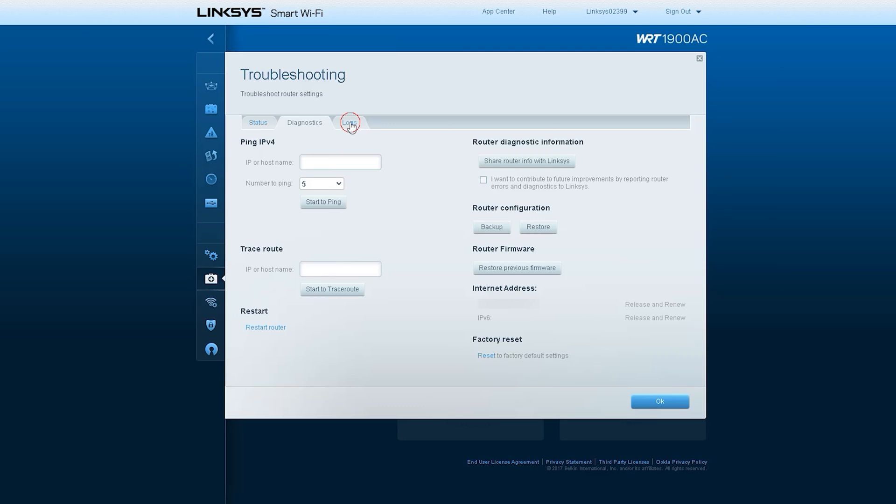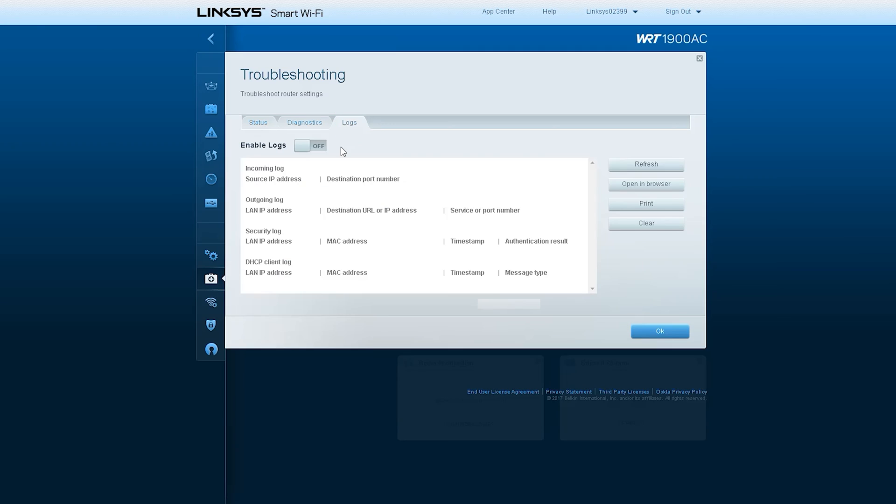The next option is Logs. This option is found in more or less all types of routers. With this option, you can see different types of logs used by your router if you leave this log option open or on.